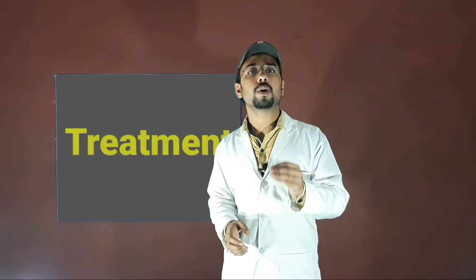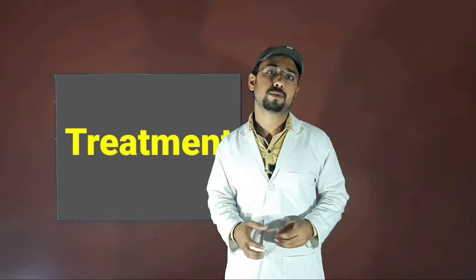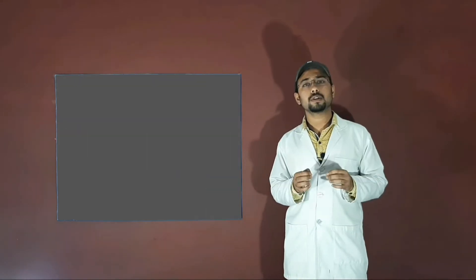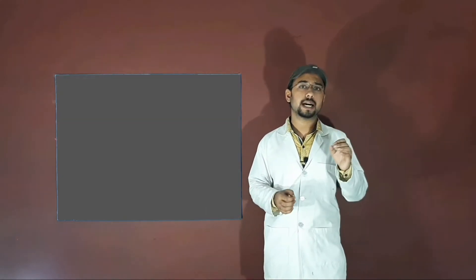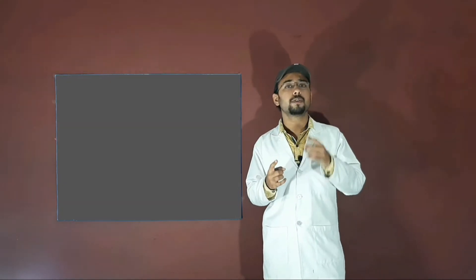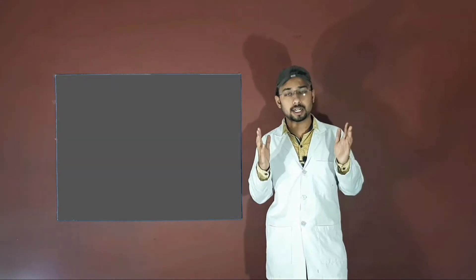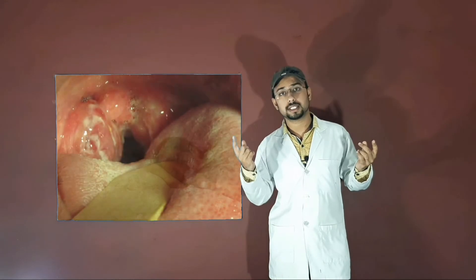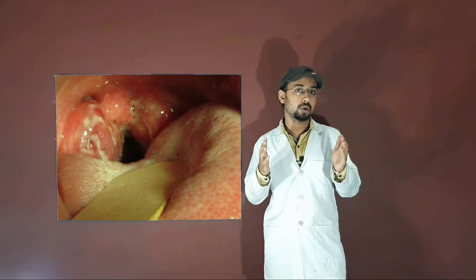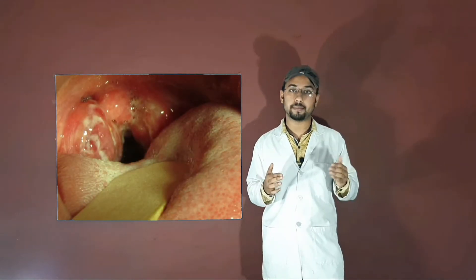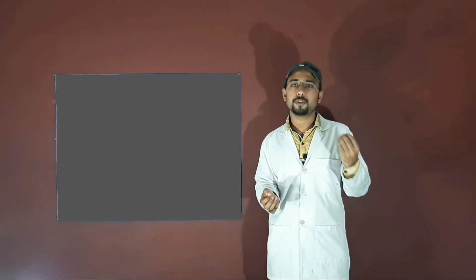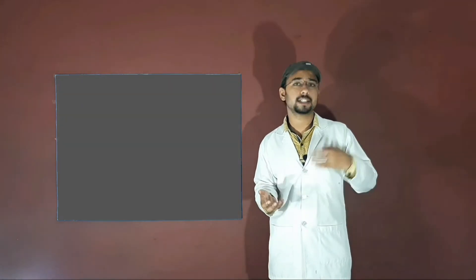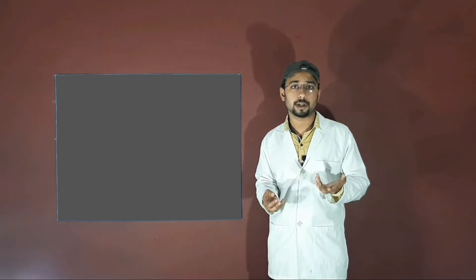So now we've discussed a lot about strep throat, but now it's time to know what is the treatment. Before going to treat this infection, firstly you have to know the difference between the cause of your soreness of throat: is it due to a viral infection or streptococcus infection? You should know the better difference between both of them.